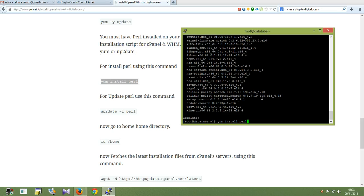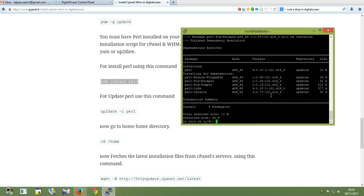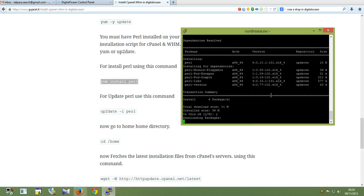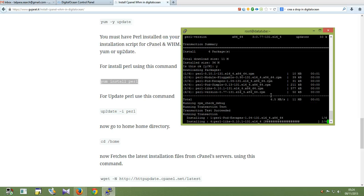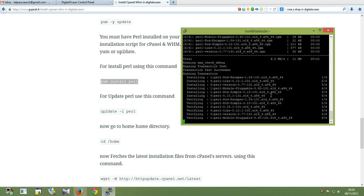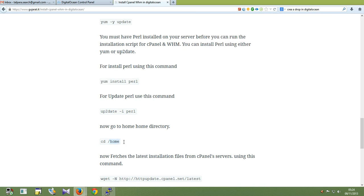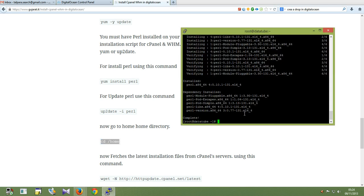Now install Parallels. Parents install should be complete. Now go to the home directory.